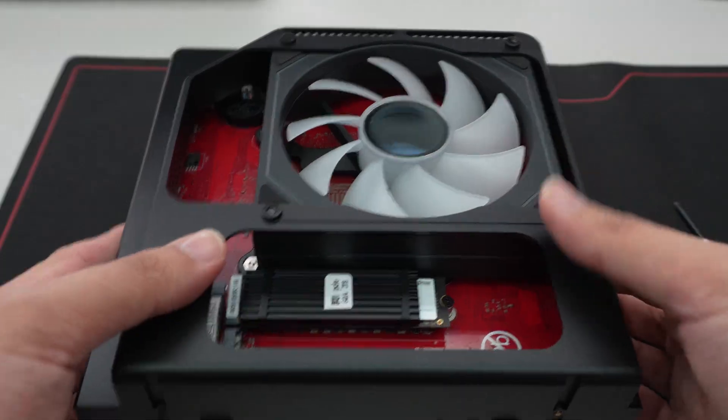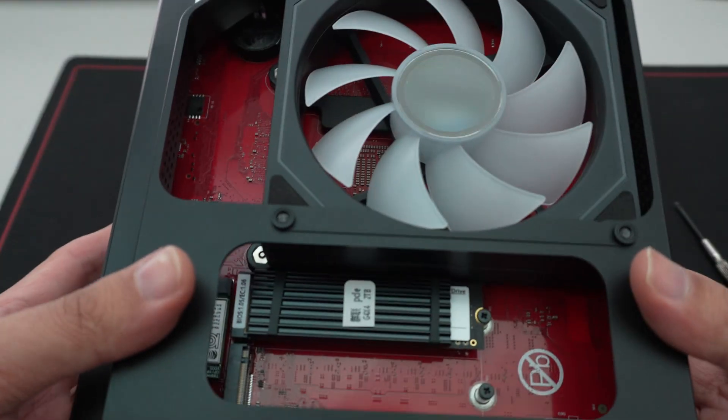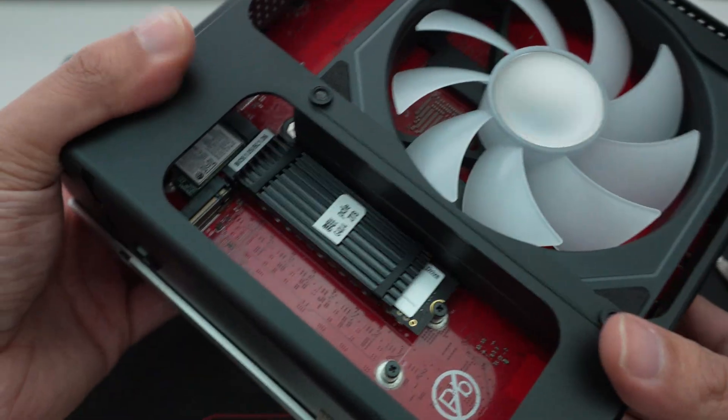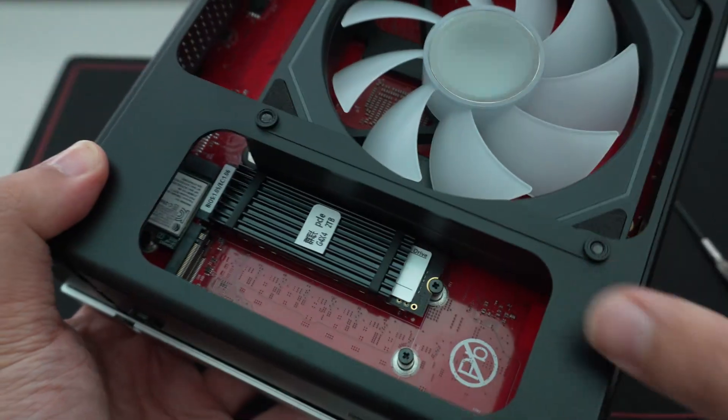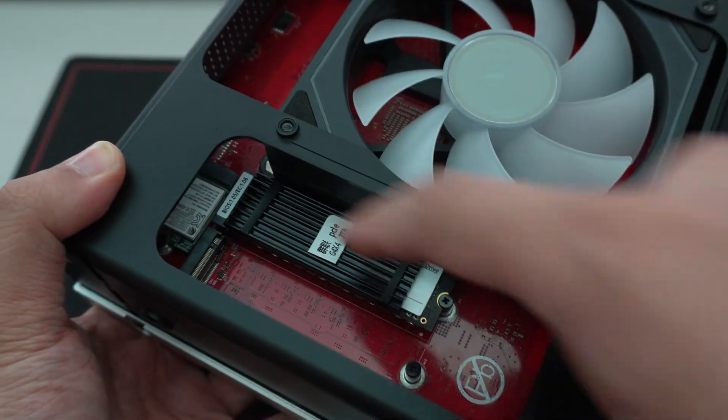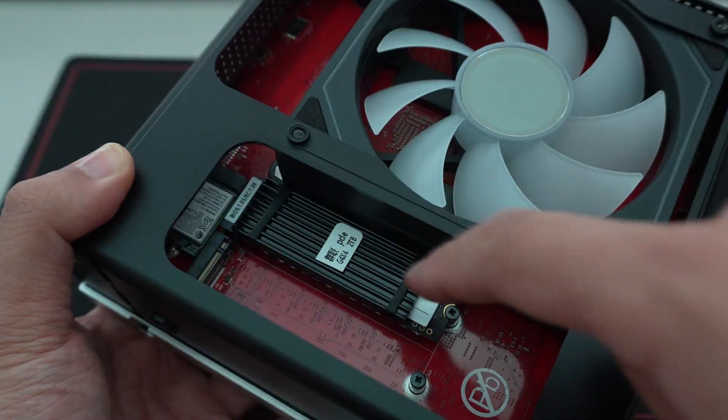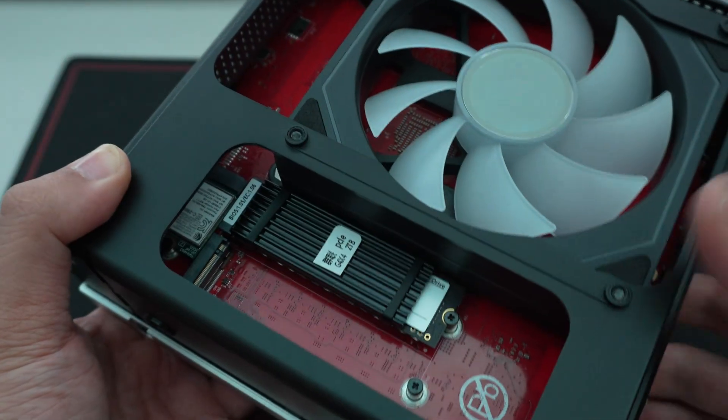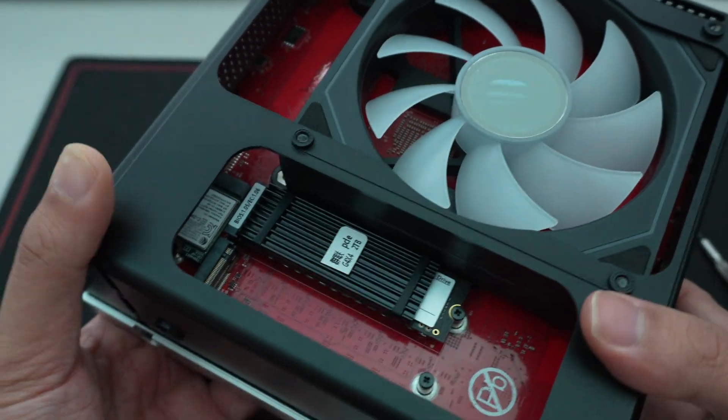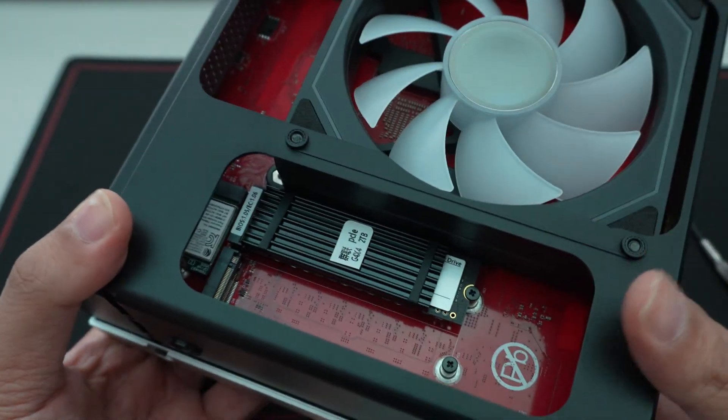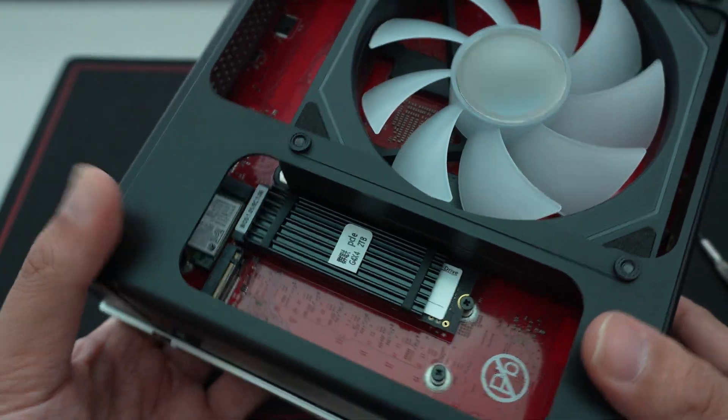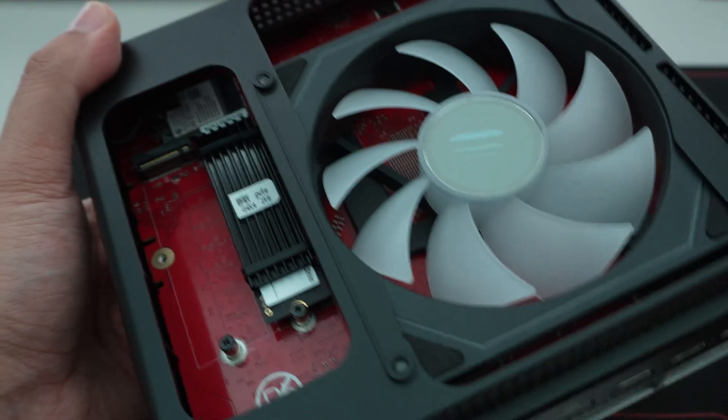But underneath here, you can see inside, it does come pre-installed with Windows Pro on a two terabyte standard M.2 SSD. So it's a Gen 4 SSD.